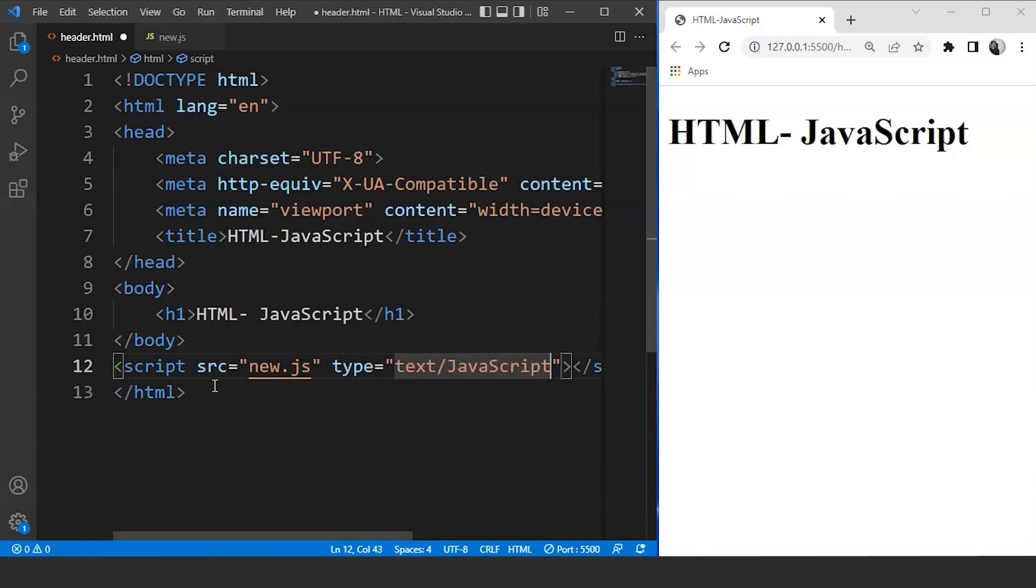So src here defines the path where a file is actually saved and type defines the type of file, that is JavaScript in this case. So we are done with attaching the file. Now let's move on and make our webpage a bit interactive to the user.